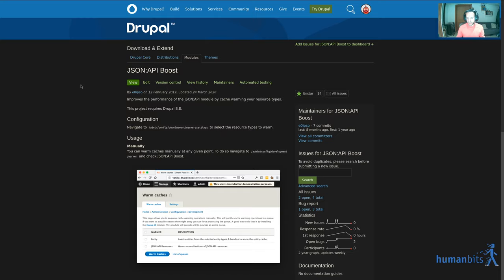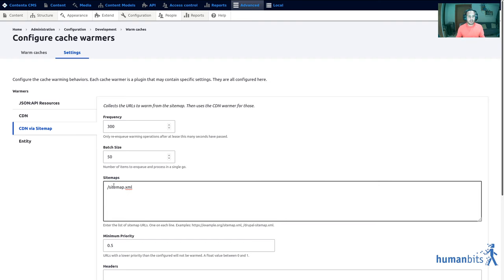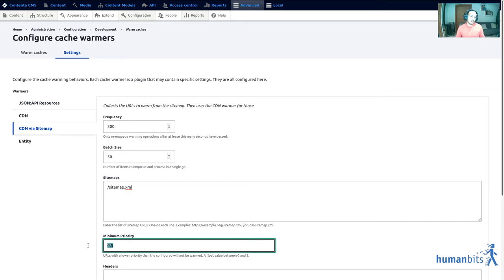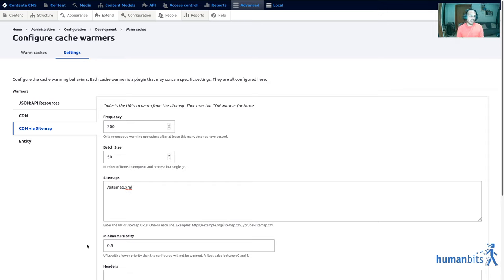My cache forming strategy here is I'm gonna create a sitemap and I'm gonna give the minimum priority of things to keep warm and everything that is higher than 0.5 is gonna be always warm. That's gonna give you a lot of performance and when I say warm it means that it's gonna be populated in page cache.